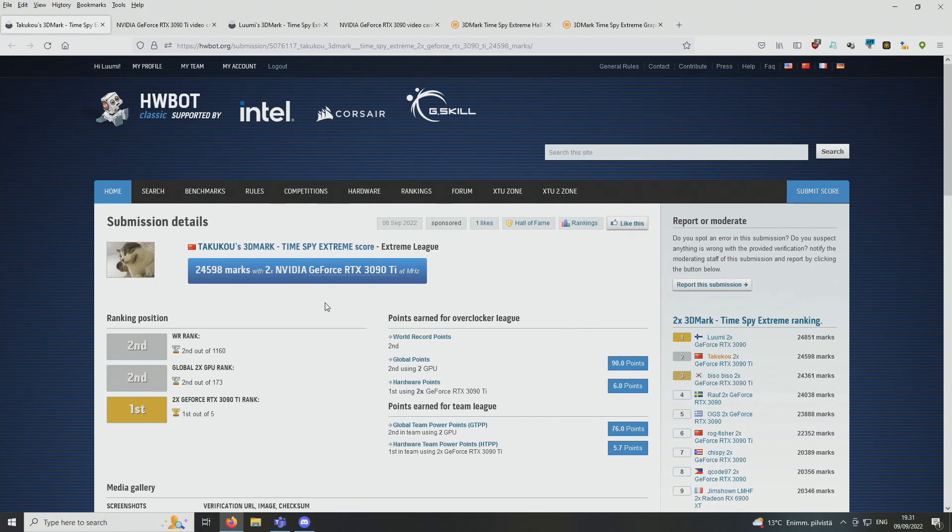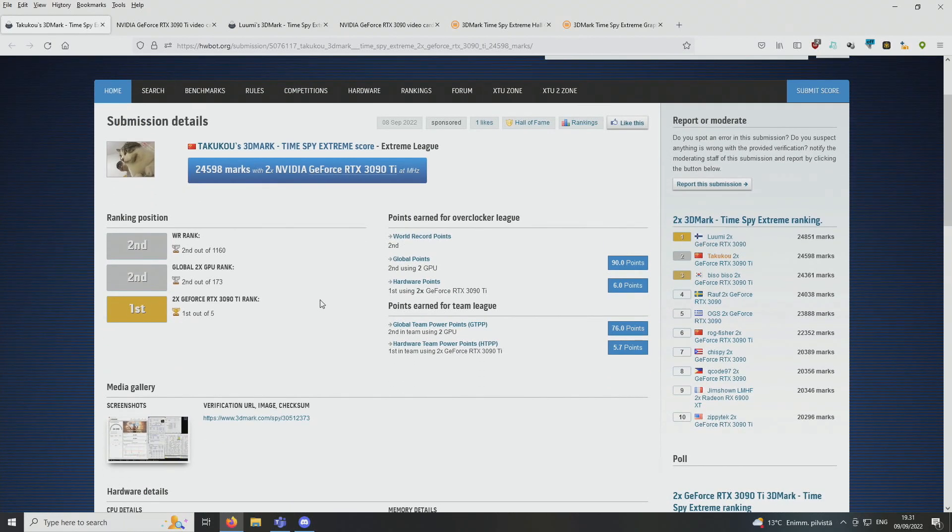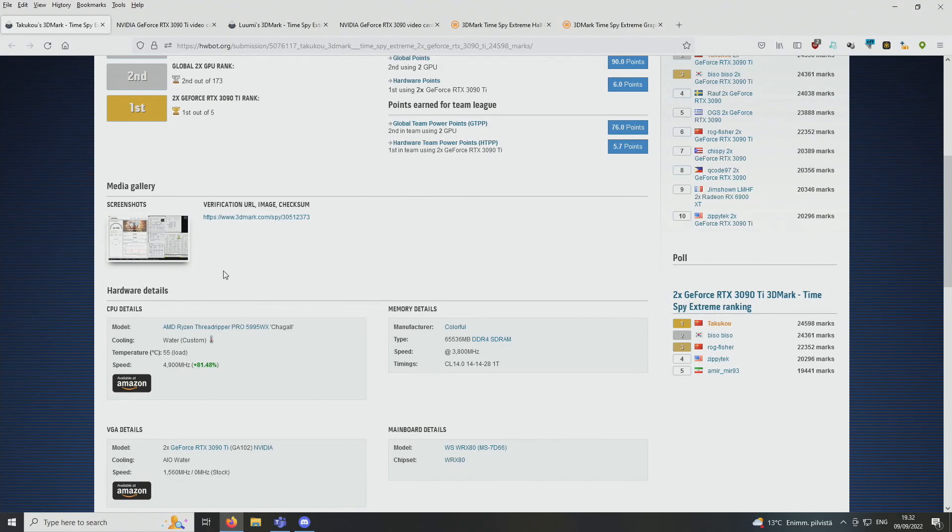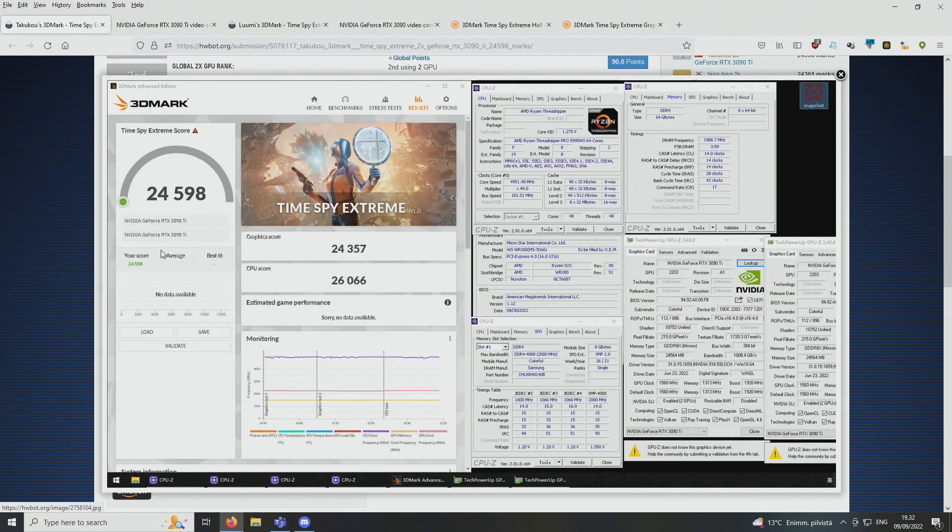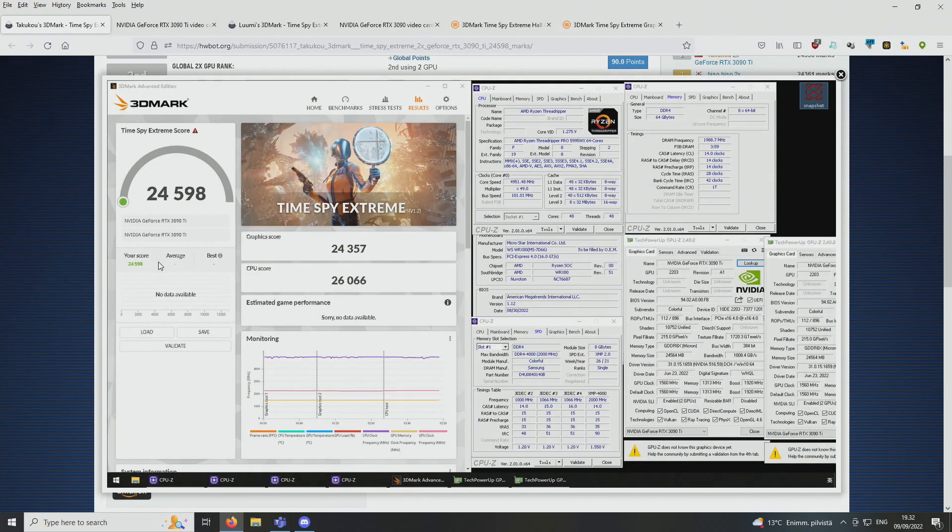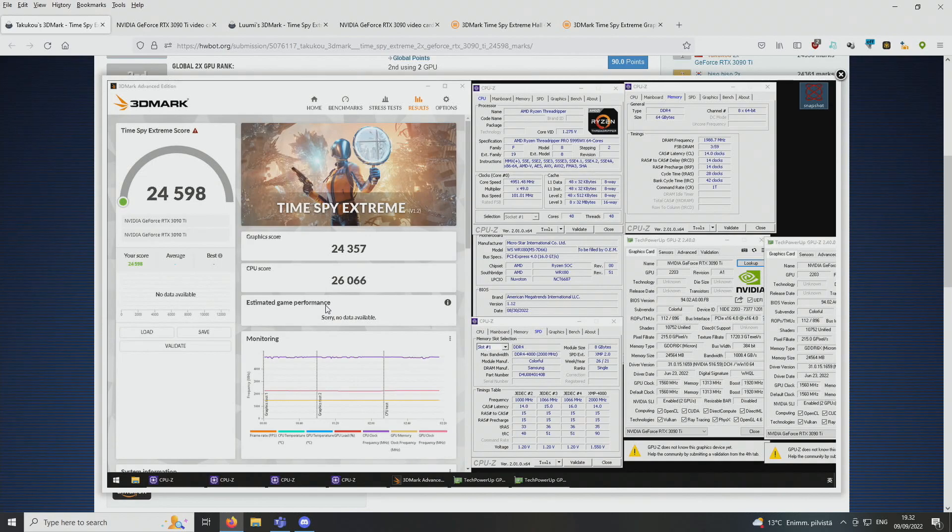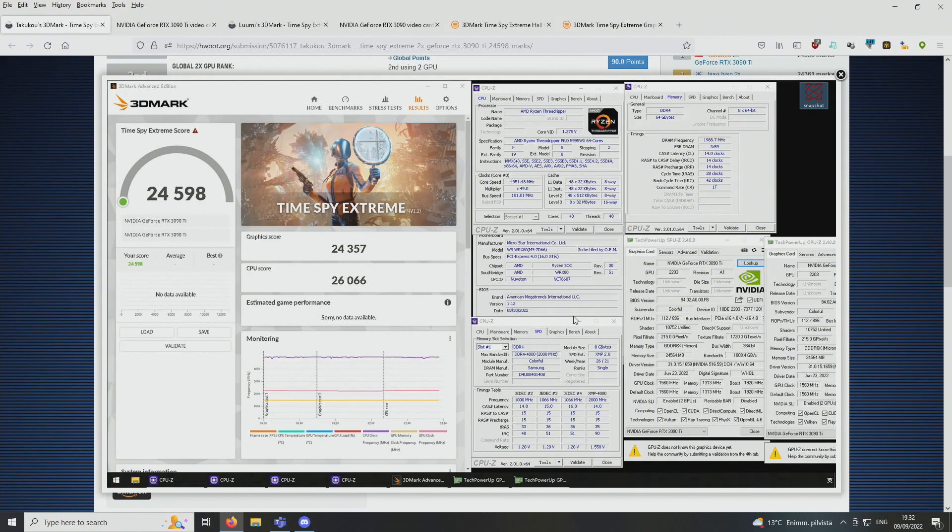Obviously the 3090 Ti is a tiny bit faster at the very same clock speeds, but the main highlight of this submission is that he used the very new AMD Threadripper 5995 WX CPU, which seems to be a monster in the 3DMark Timespy Extreme. He only used 48 cores and multi-threading disabled, but he got a whopping CPU score of 26,066 points.